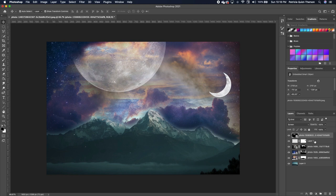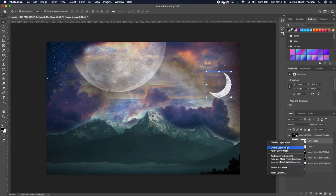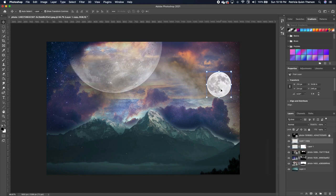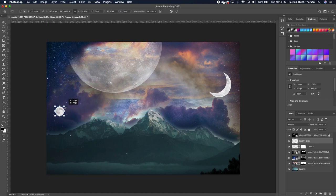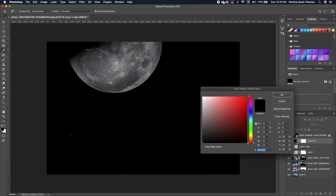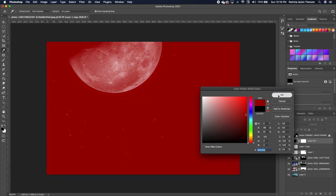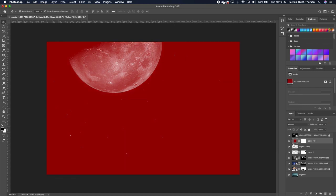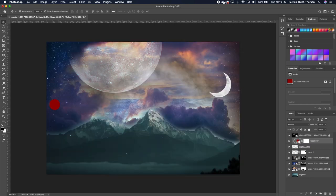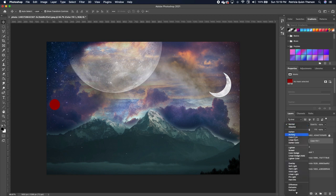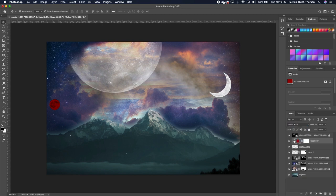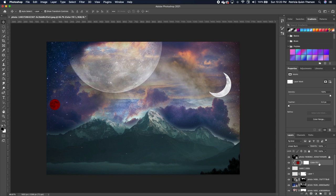Click on the moon layer, make a copy with Command+J, then right-click to delete the layer mask. Click on this moon and reduce it. To make this moon red, go to your adjustments, add a solid color, pick a red, and click OK. Hold down Option to clip it to just that image, then change the blend mode to Linear Burn. Click on the color fill layer and reduce the opacity.